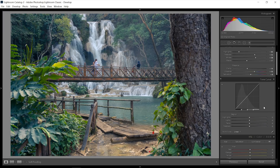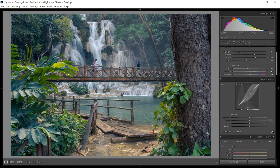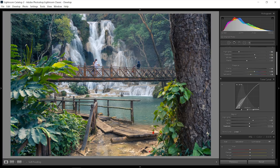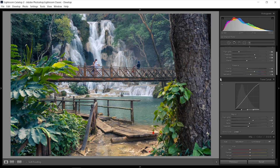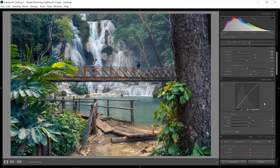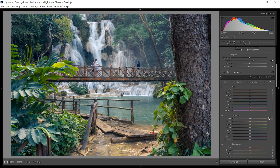Moving to the tonal curve — the picture is still just a little bit dull. I'm going to bring up the medium-bright tones and create some contrast by going quite far down into the tonal curve and pulling that point back. That gives just a little bit more contrast and punch. Now I want to fine-tune all of the colors.